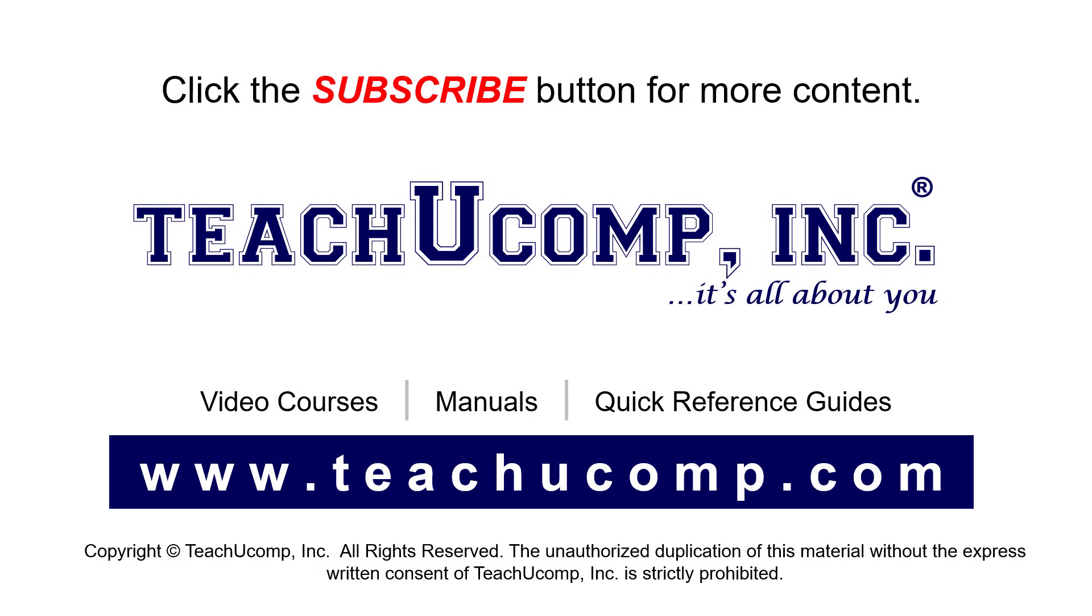Remember to click the Subscribe button to see more of our videos. See our full suite of courses, instruction manuals, and quick reference guides at www.teachucomp.com.